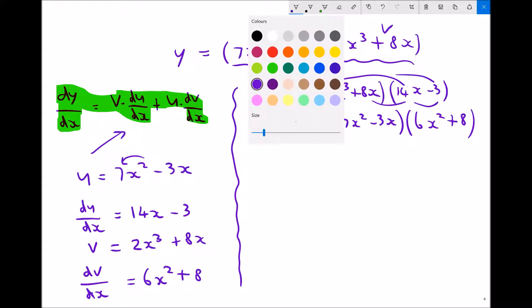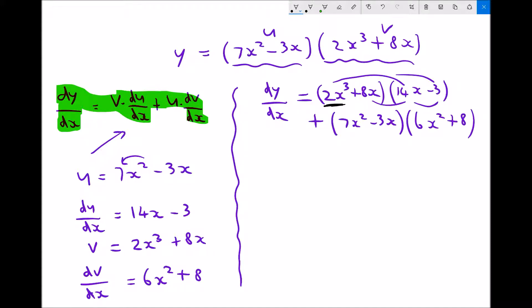So first of all we're going to do 2x cubed times 14x. Well we need to multiply the coefficients together — 2 times 14 is 28, and x cubed times x is x to the four. Next we're going to multiply 2x cubed by minus 3 — 2x cubed times minus 3 is minus 6x cubed.